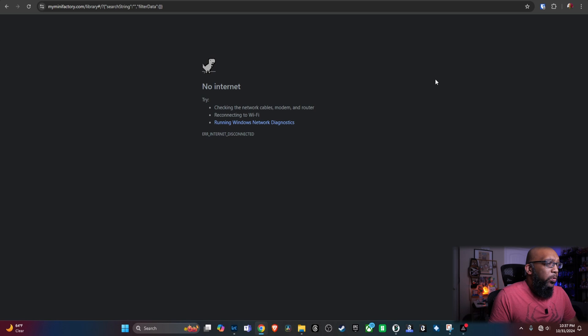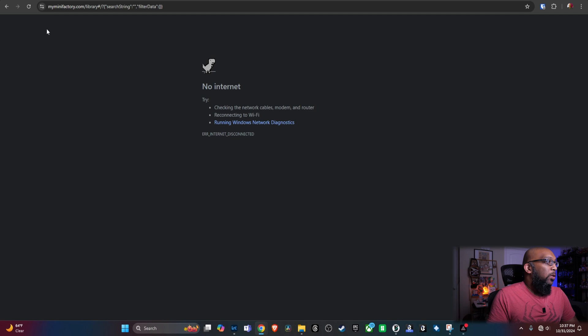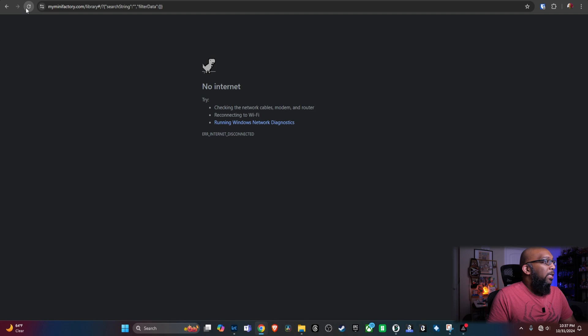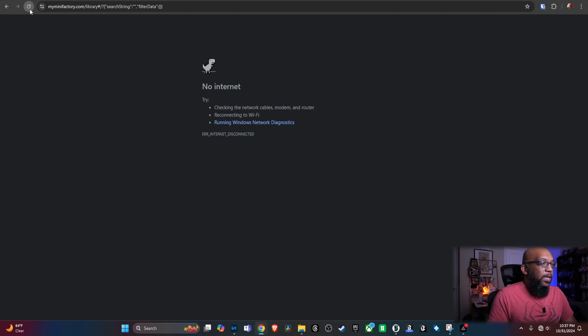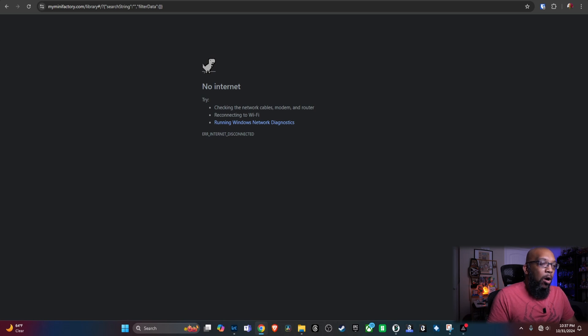So, I'm on my desktop computer, usually connected via Ethernet, but not anymore, so I'm disconnected. Here's my My Mini Factory page, or it would have been if I were online, but as you can see, as I try to refresh, nothing is happening. I am not on the Internet. You see down there, not on the Internet, no Internet access.